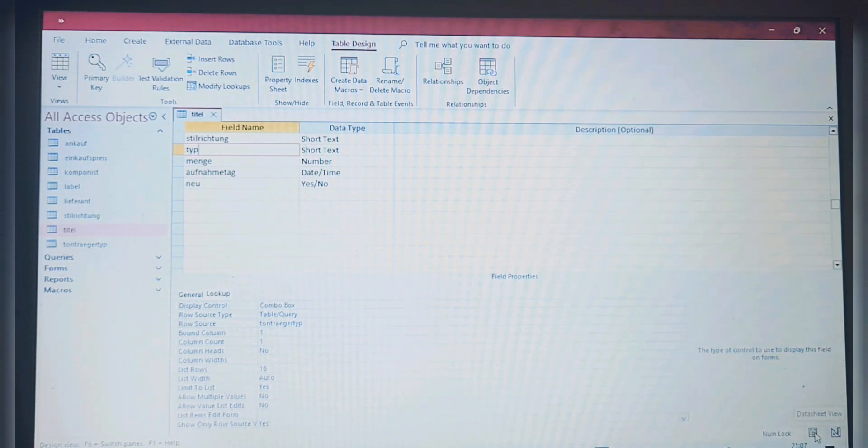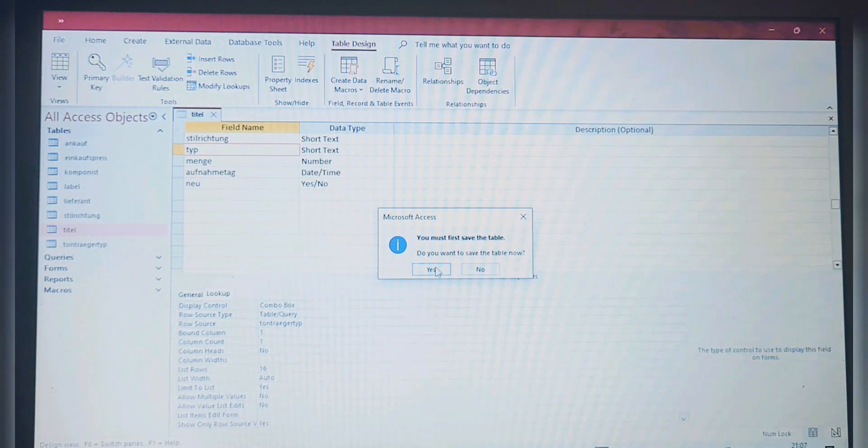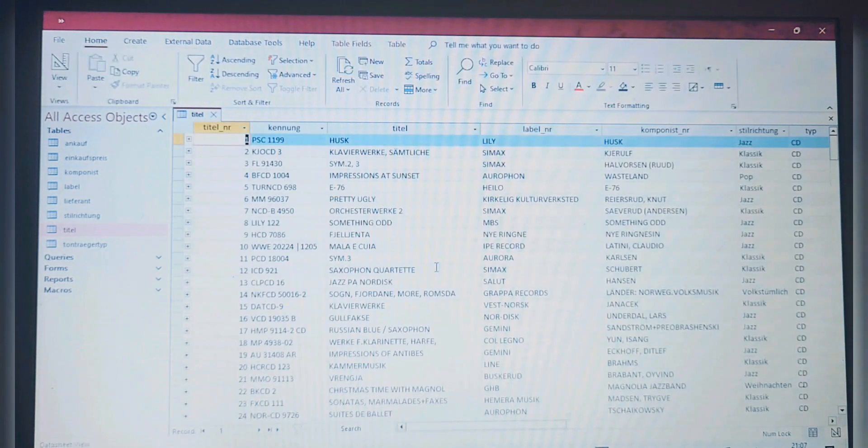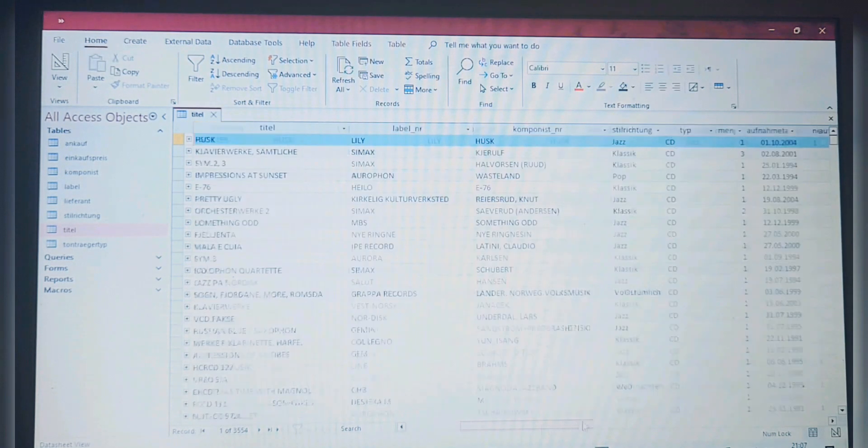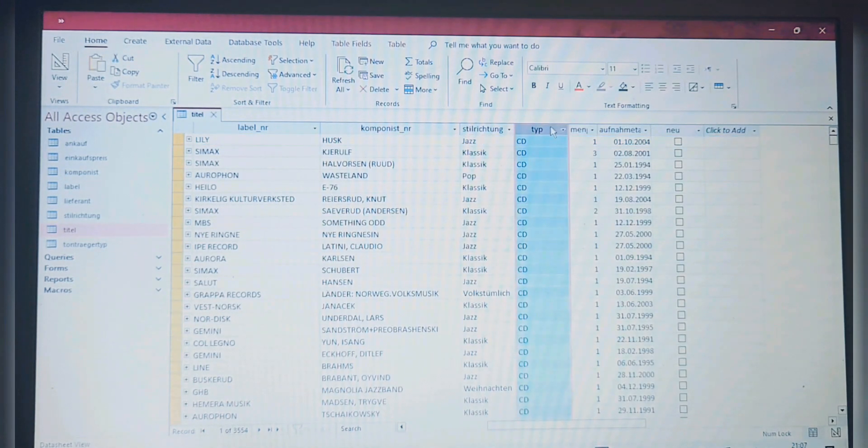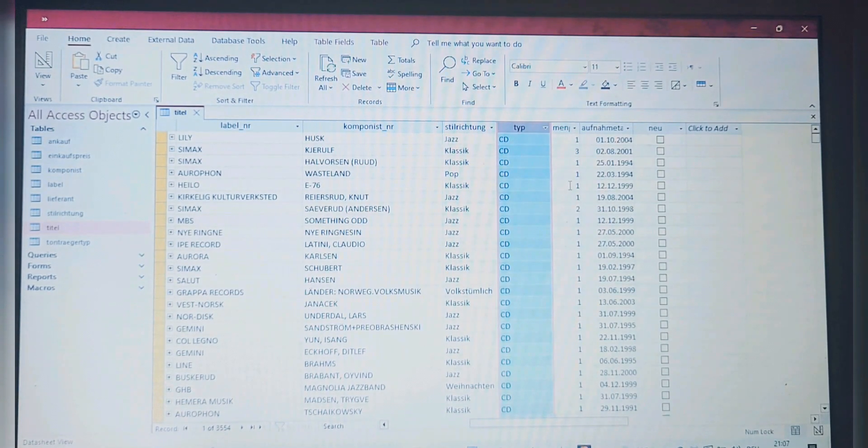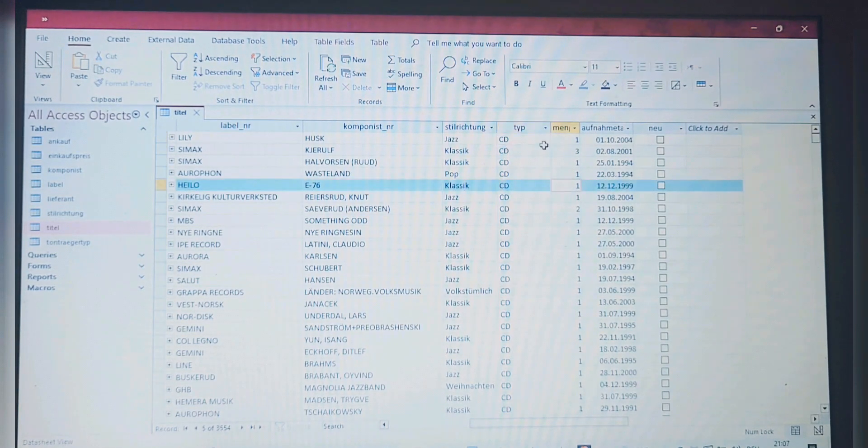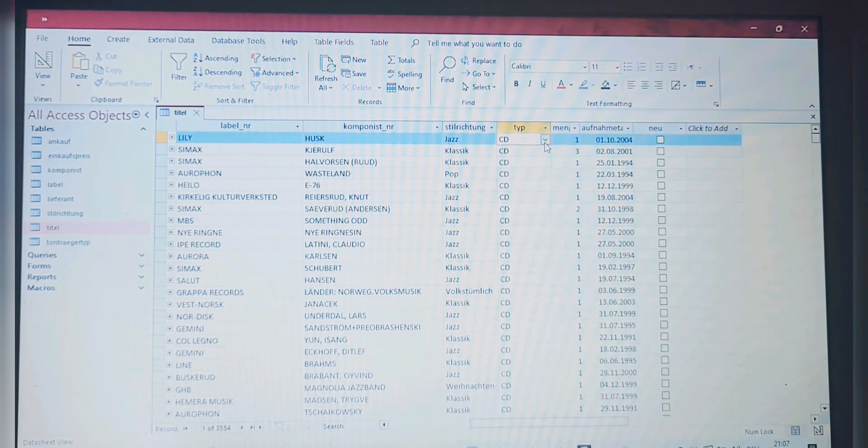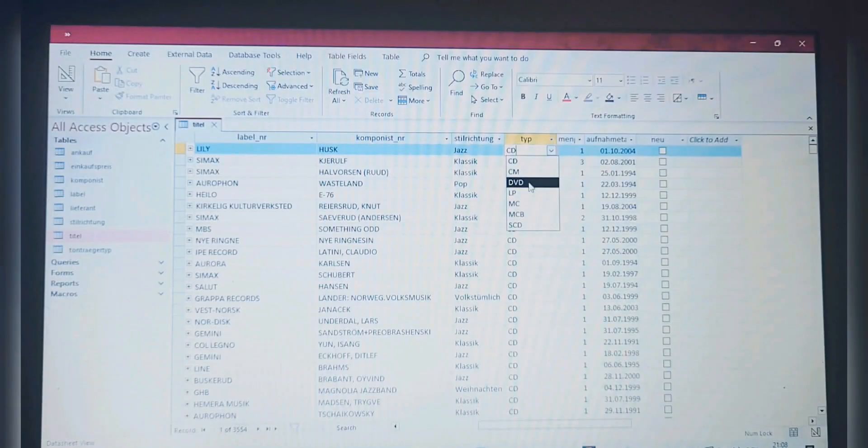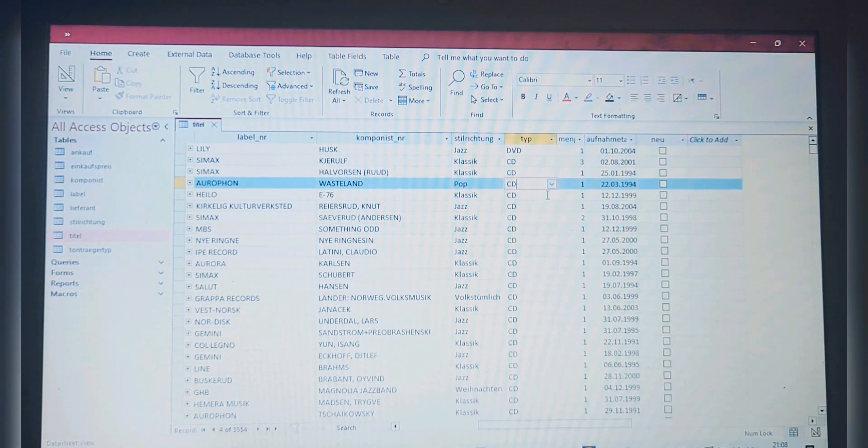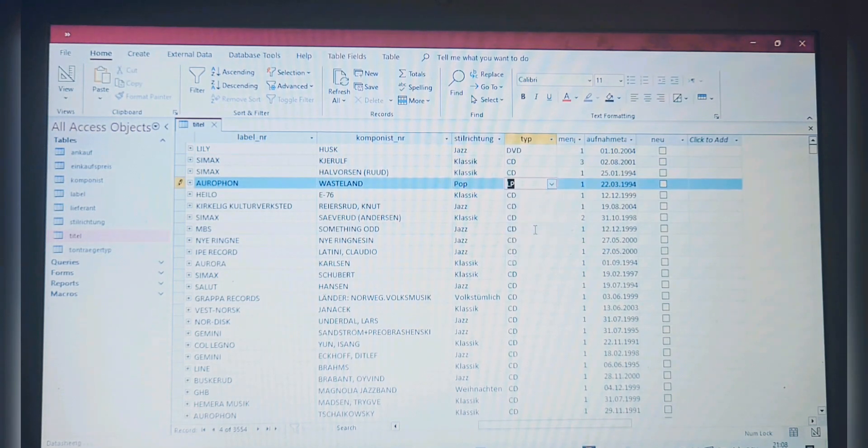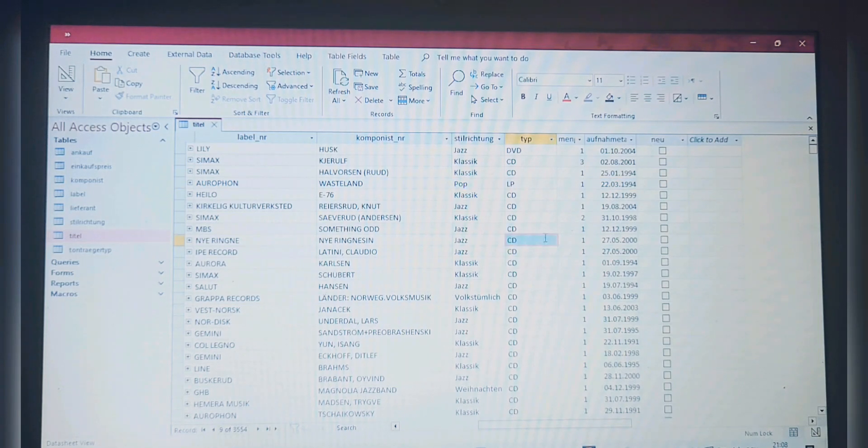Like so. Now we are good. All we have to do now is go back to the Datasheet View. You must first save the table, yes. Now we go back to this Type field and see what happens. This is what was here, but now if you go inside, you see you have another list. This is the Tonträger list, so we can go ahead and make some changes.